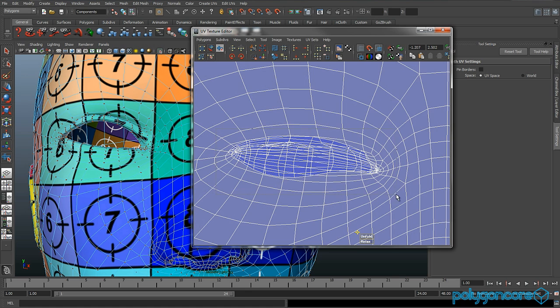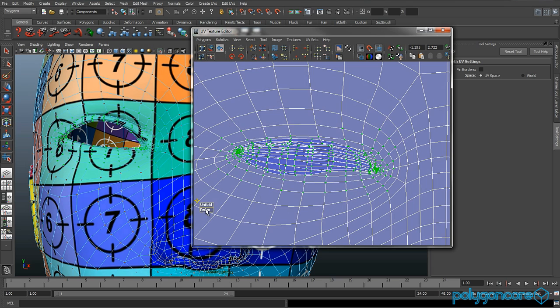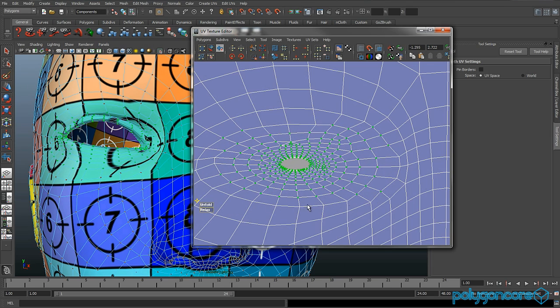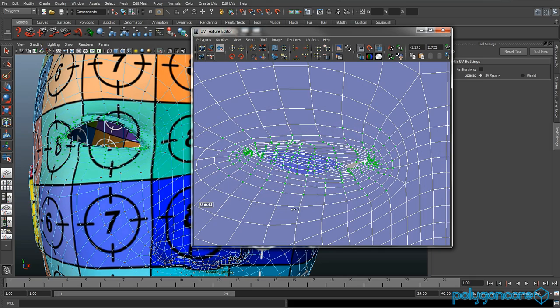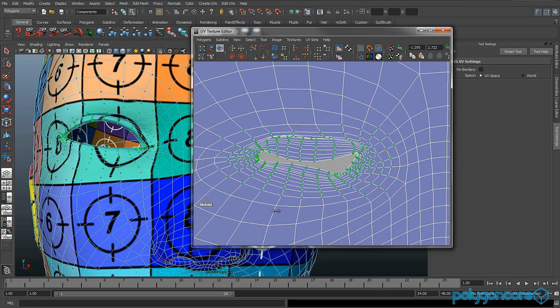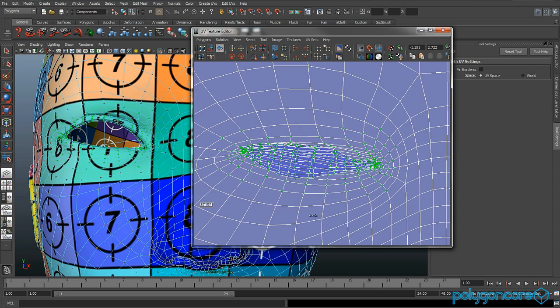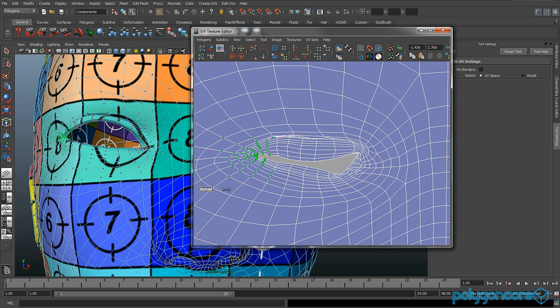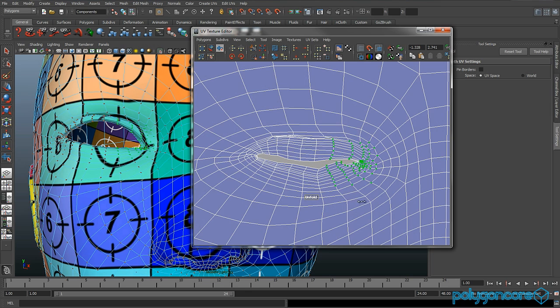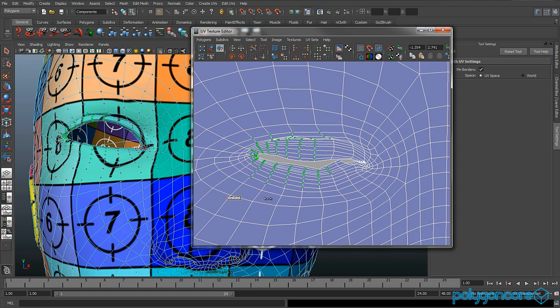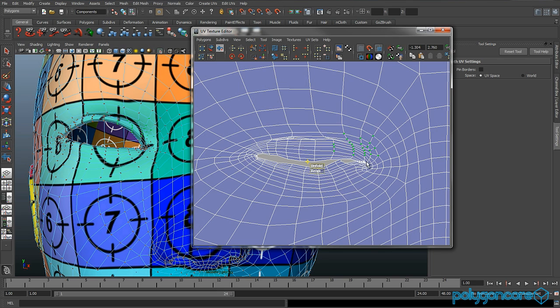Now we're going to be doing the eyes. Select the eye area and relax it, then unfold it. You want to get it to about something like that. Just keep unfolding the areas of the eye which look a bit messy. Turn on the pin borders and just keep unfolding the areas of the eye.